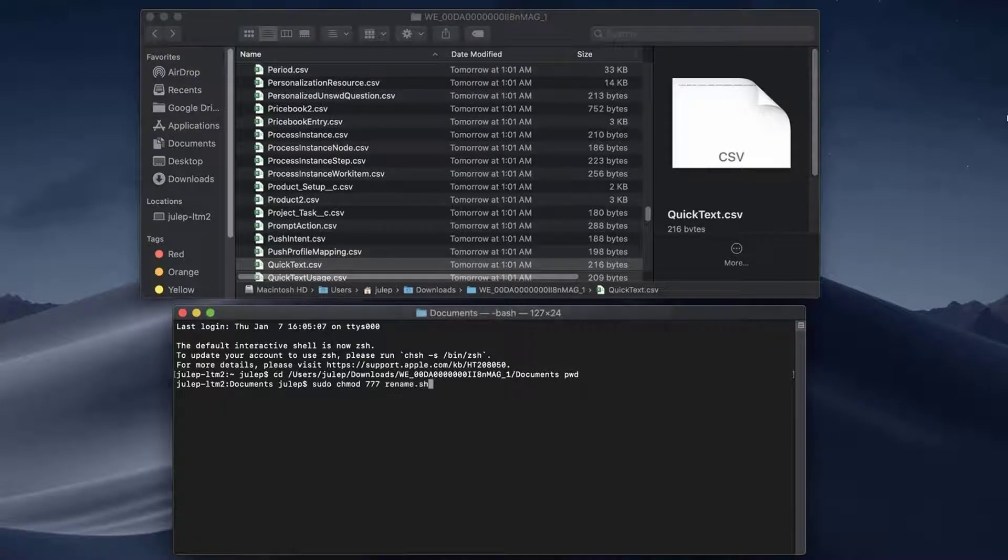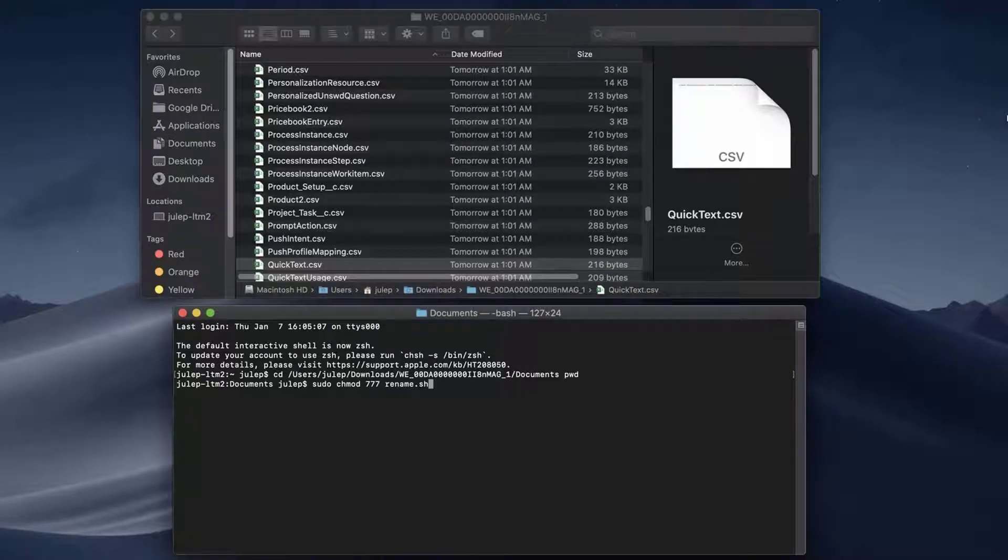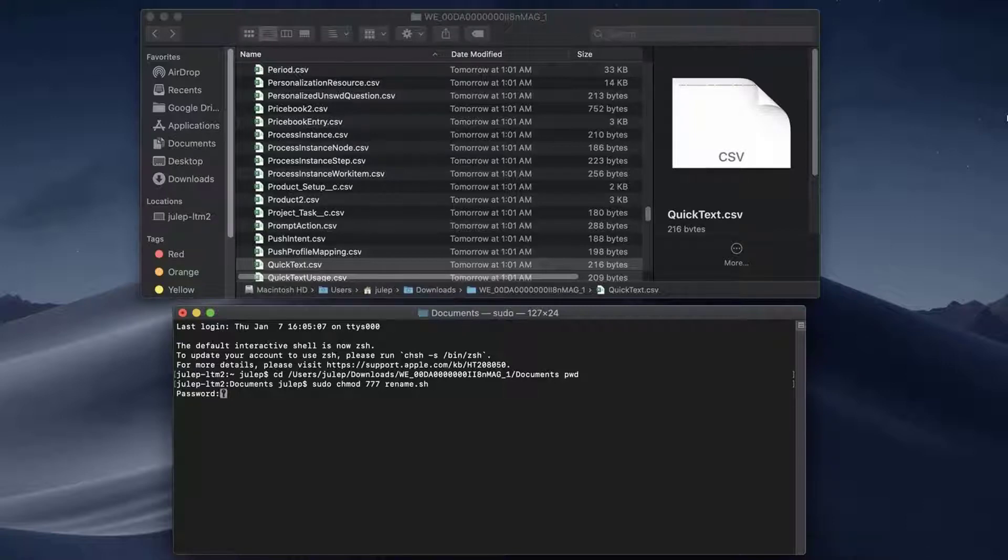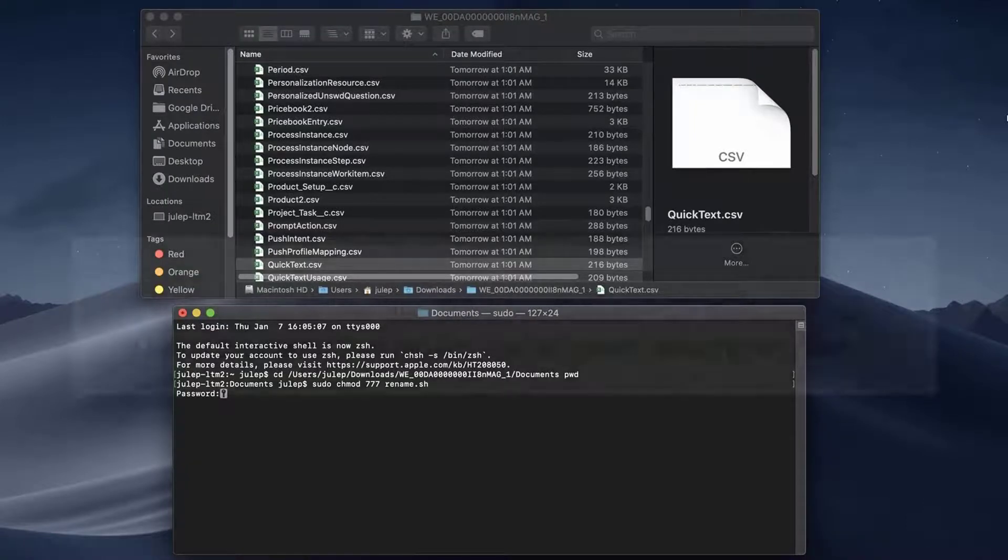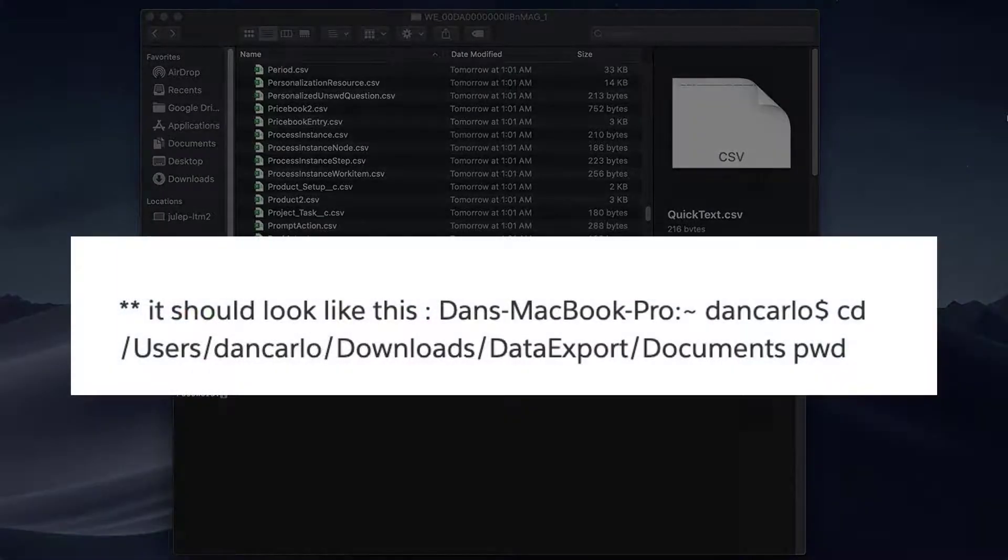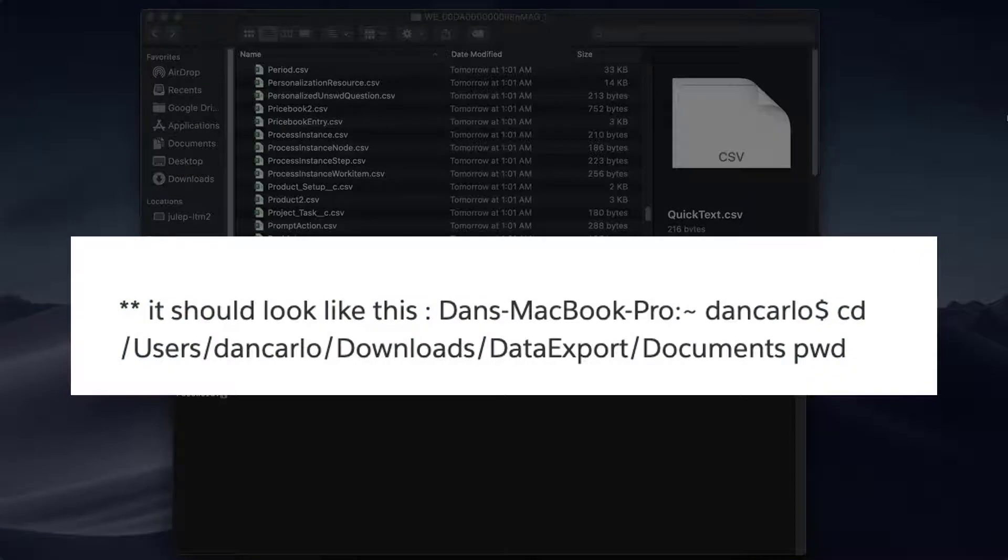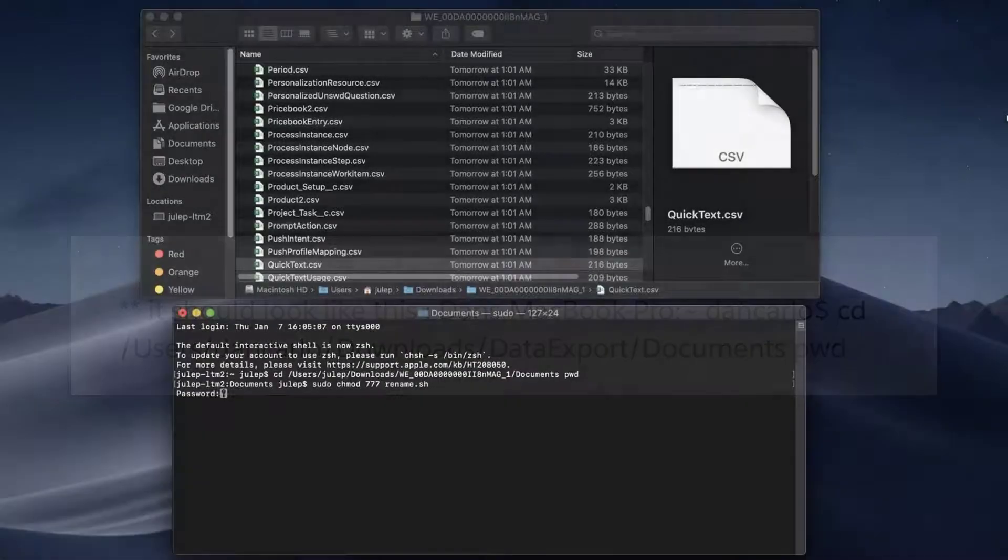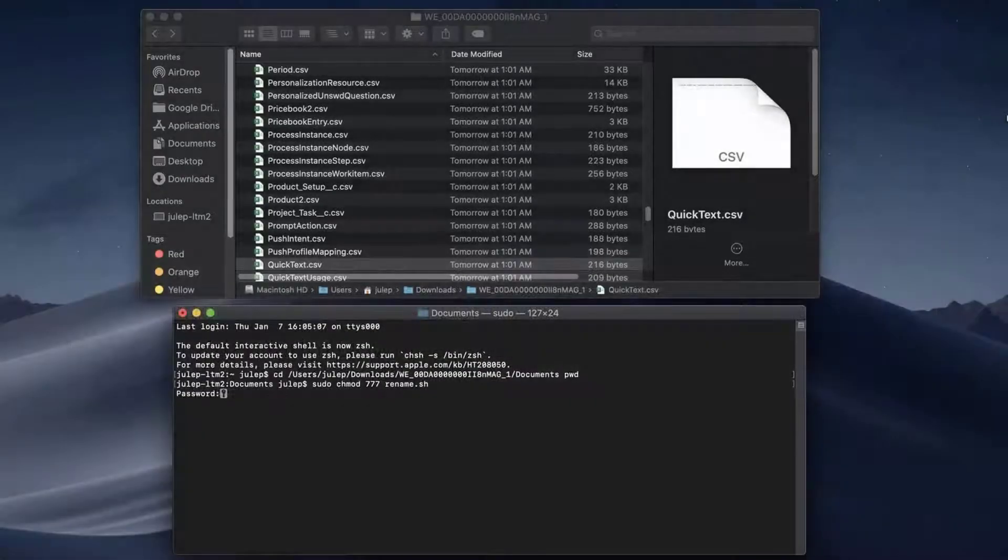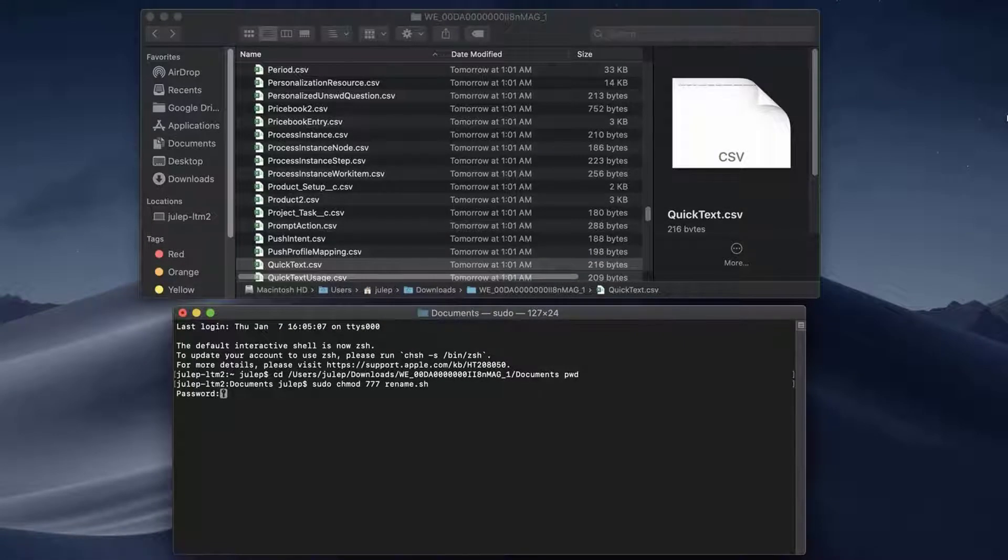Type SUDO CHMOD 777 rename.sh and then press Enter. Enter your password onto the next line and click Enter.